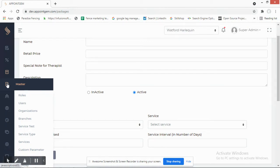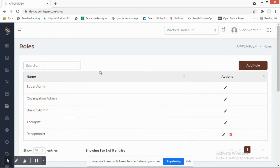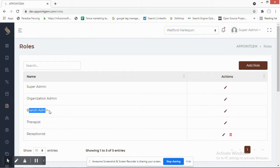The first feature in Master is Roles. You can define different types of roles in your salon: super admin, organization admin, and branch admin. The branch admin only sees and manages details related to their assigned branch.